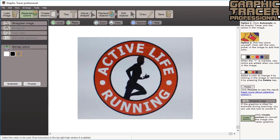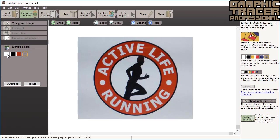We first need to tell the program which colors we want to trace. The default setting is black and white. Click on the image with the color picker tool to add color. The leftmost color is the background color and this will not be traced. In this image we will change the background color to gray and then click process.